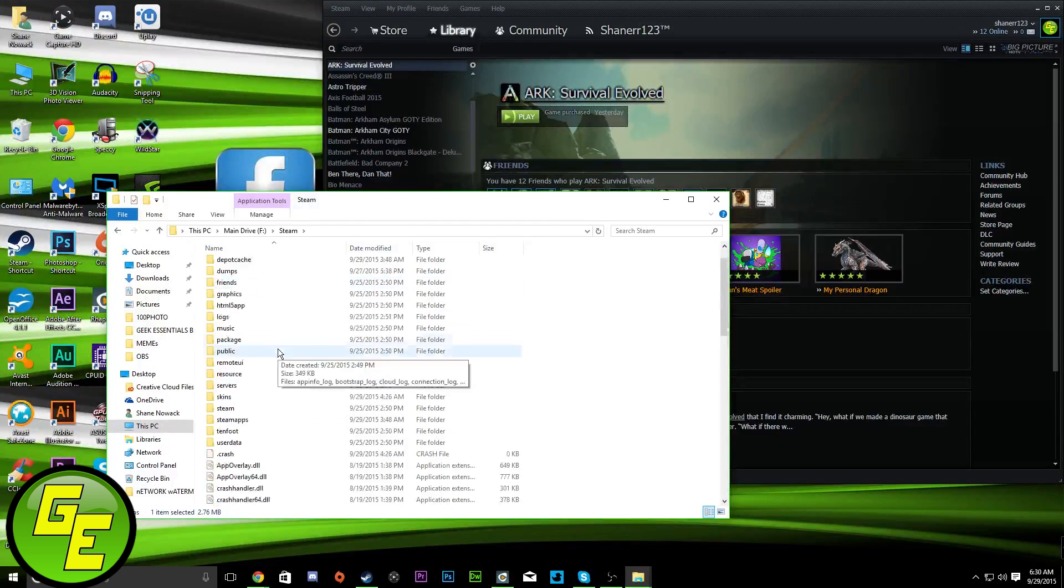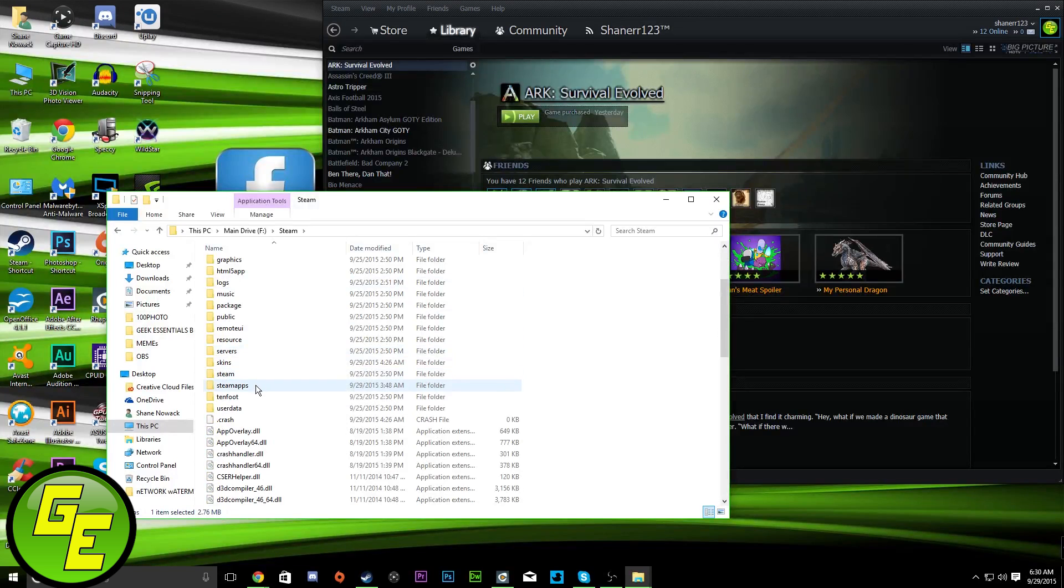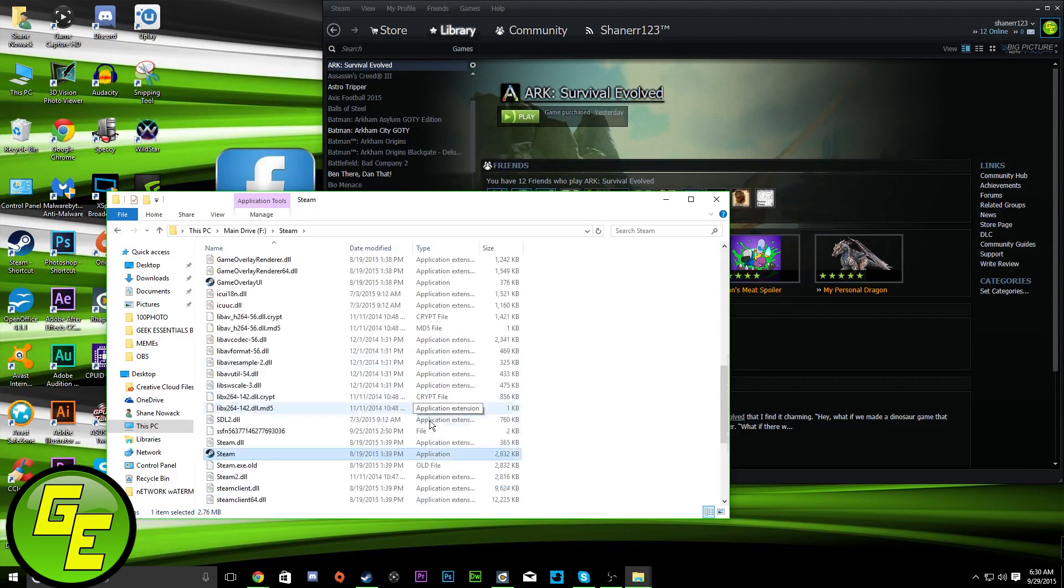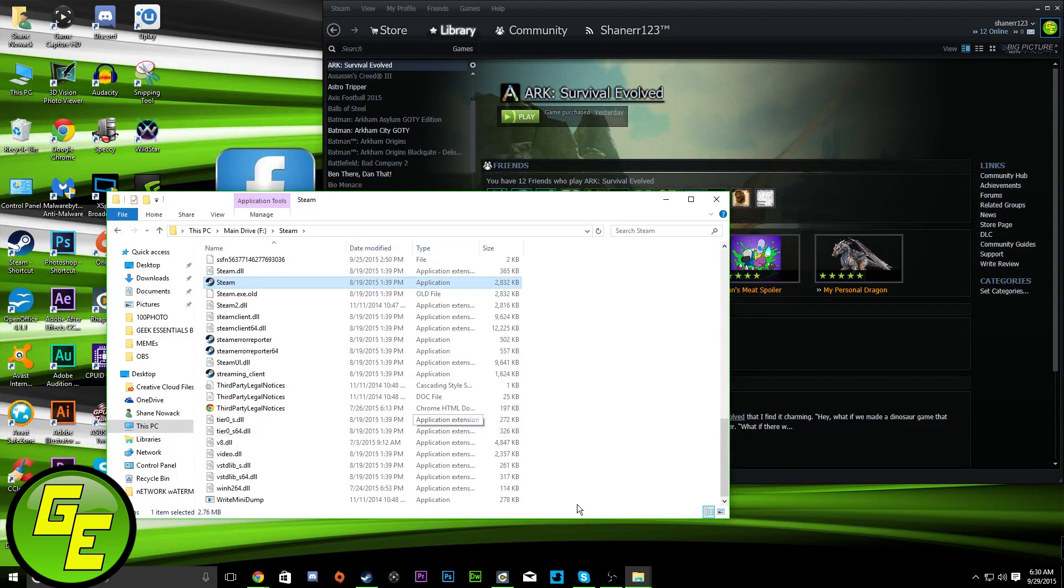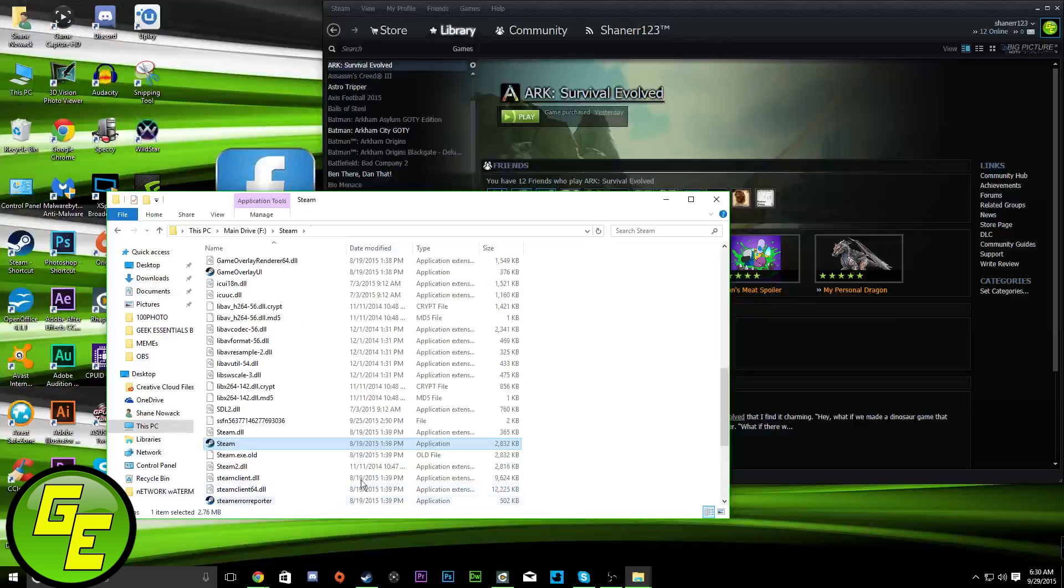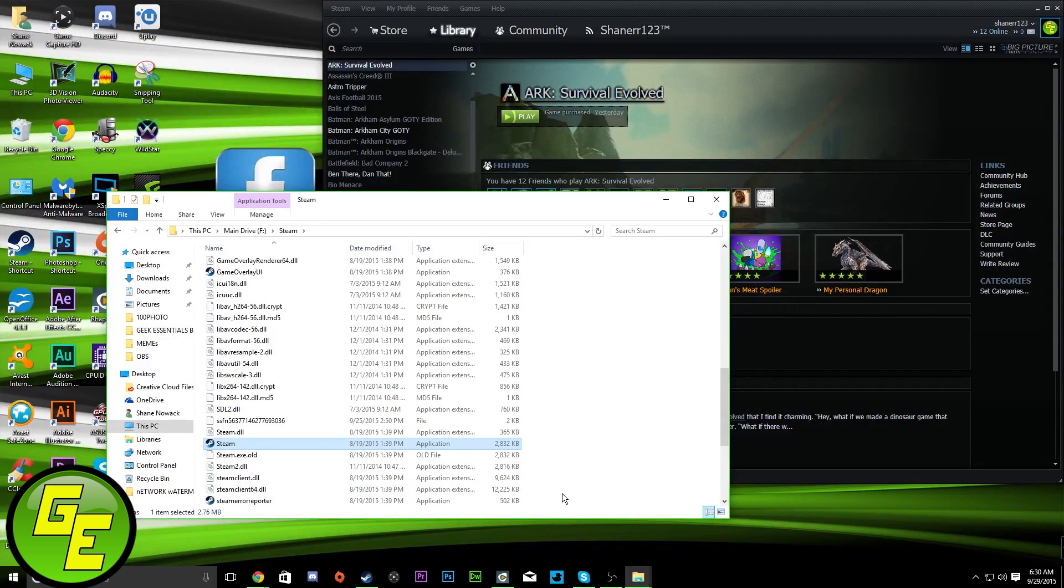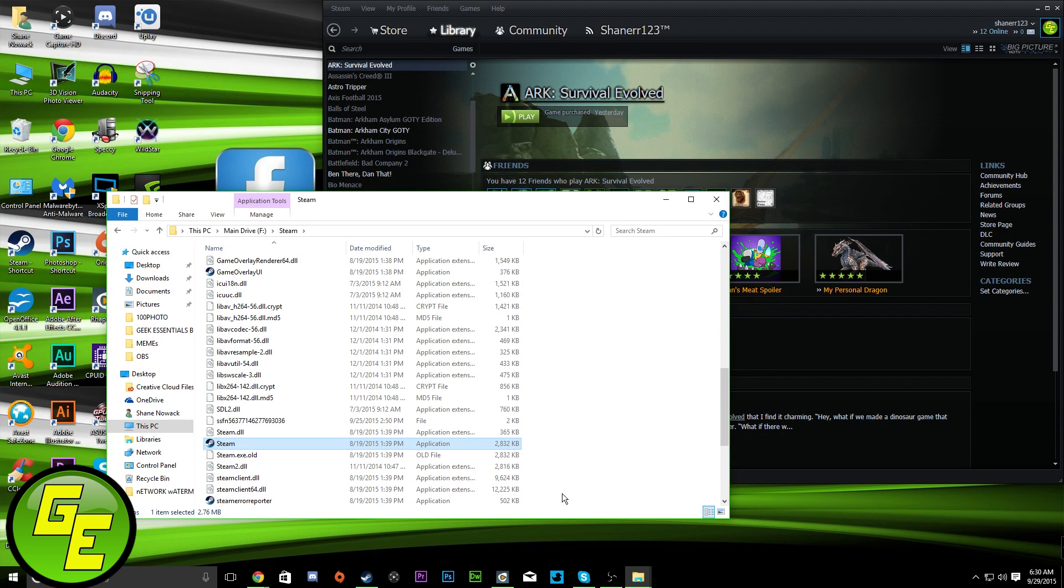You can delete every file in here, other than those two. And then go to launch Steam, Steam will update, your games will still be there.